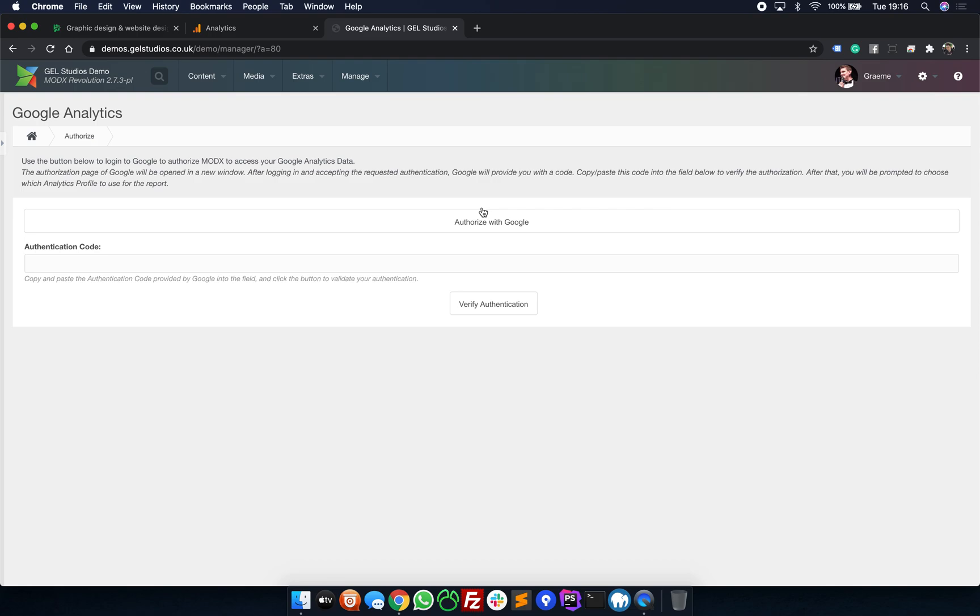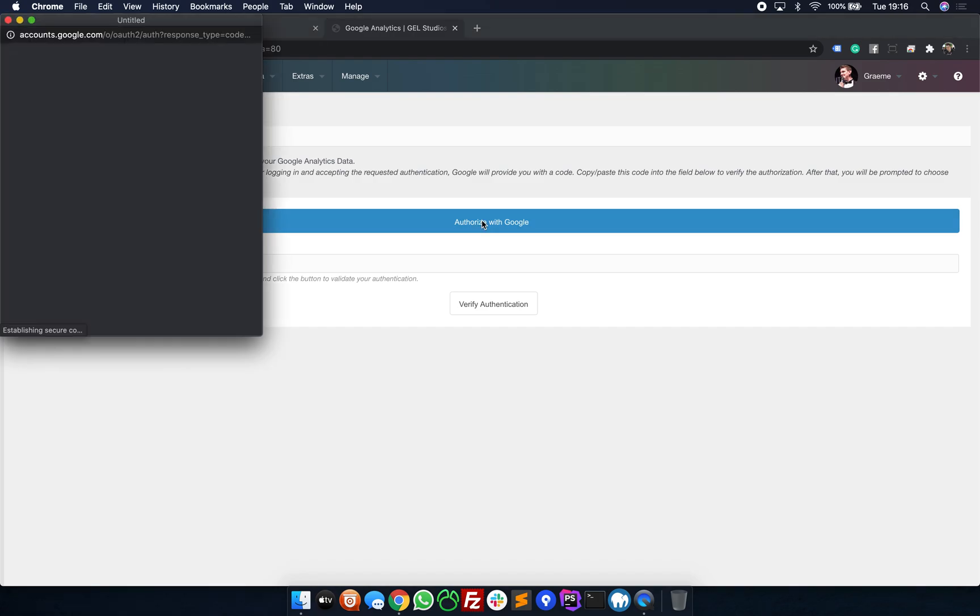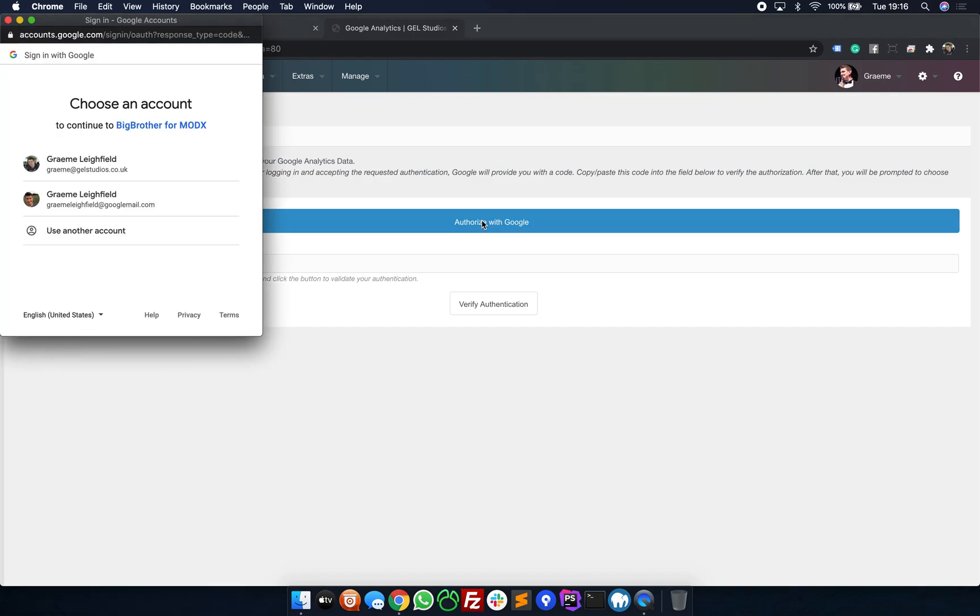This will forward you over to the following screen. All you need to do here is click Authorize with Google. This will open up a pop-up window. Here, this will either show the existing Google account that you've already signed into Google Analytics with or it will ask you to sign in.